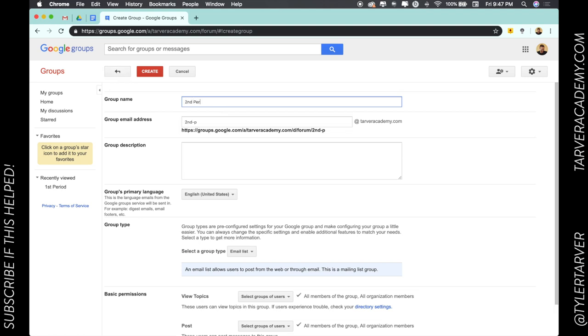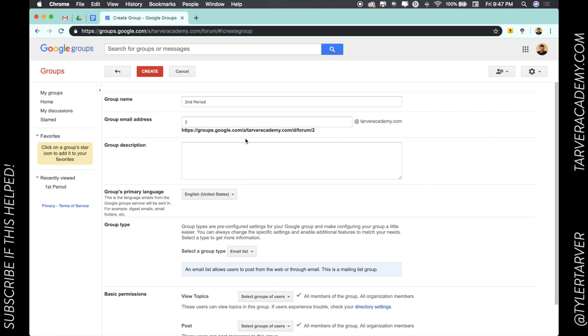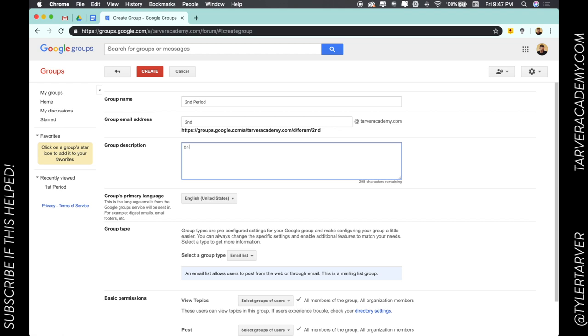We'll call this 'Second Period.' It's going to automatically generate an email address for me: secondperiod@tarperacademy.com. I can change that to secondperiod or I can just cut it down to 2@tarperacademy.com. I can do whatever I want as the title of it.